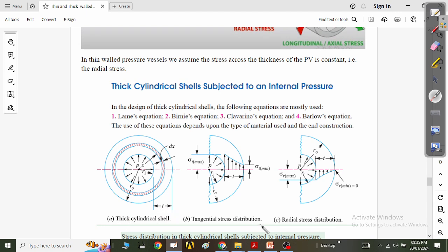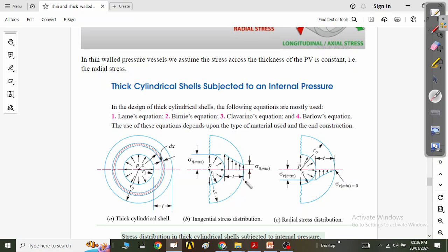For the hoop stress or tangential stress distribution, the tangential or hoop stress will be maximum at Rᵢ and as we go along the thickness toward the outer radius R₀ it will have some minimum value. Its maximum value is at X equals Rᵢ. In the case of tangential stress, sigma T is not zero — it will have some minimum value in magnitude.